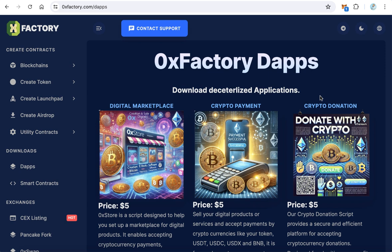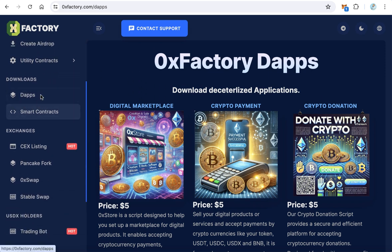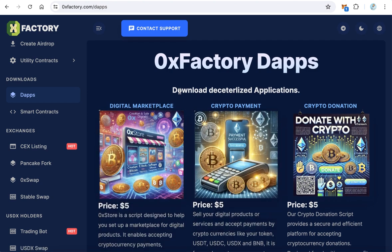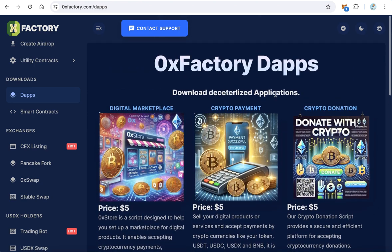Let's start by going to 0xfactory.com. From the left side menu, click dApps. On the dApps page, you will find many decentralized applications you can download.